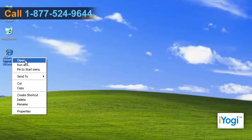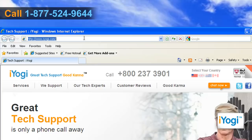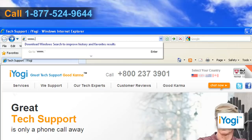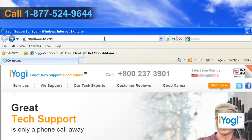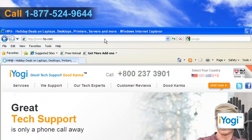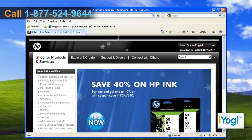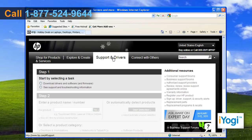Open the web browser on your computer. Type www.hp.com on the address bar of the browser and press enter. Select support and drivers.